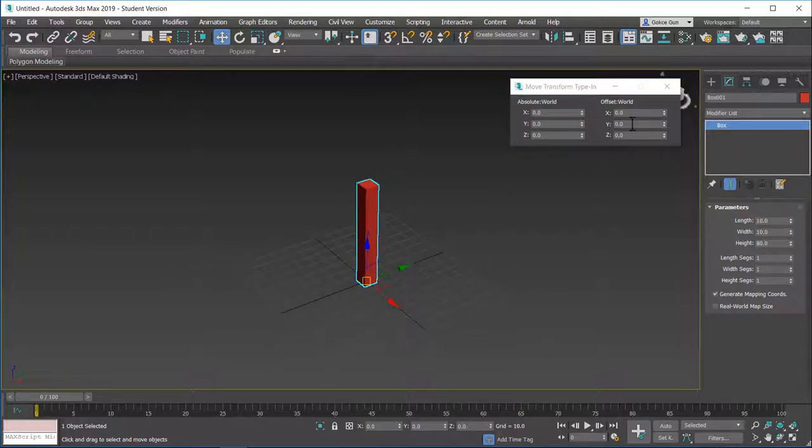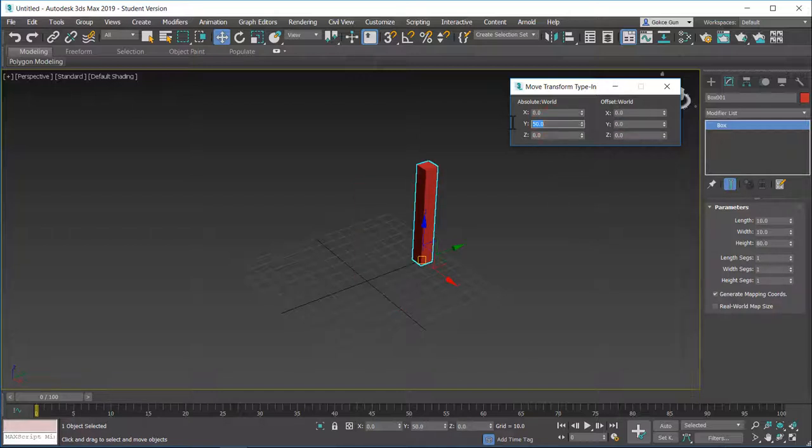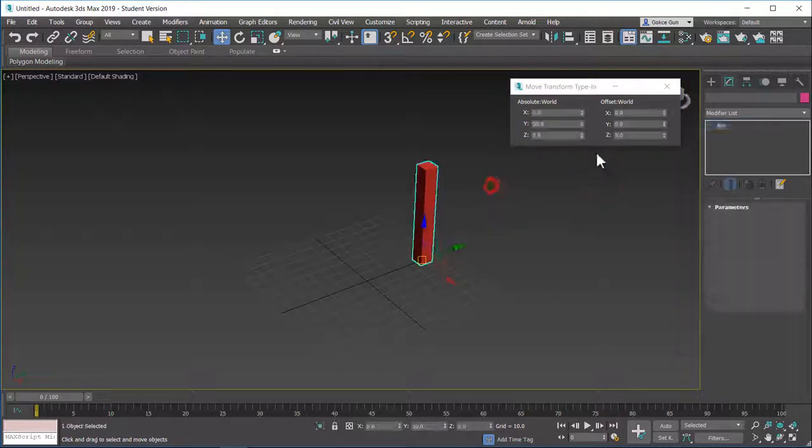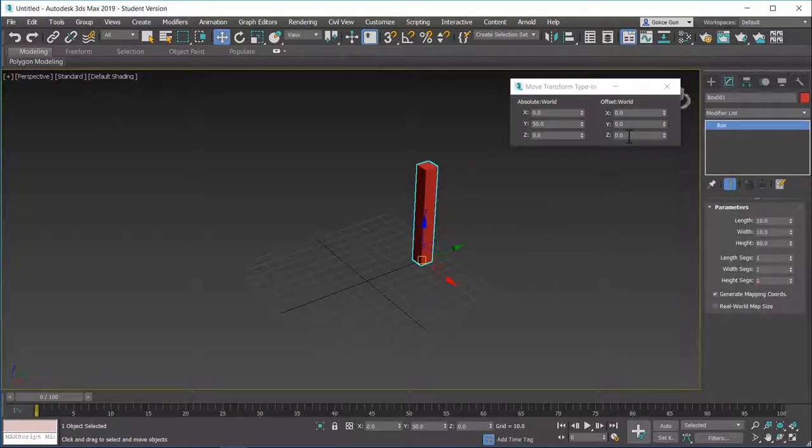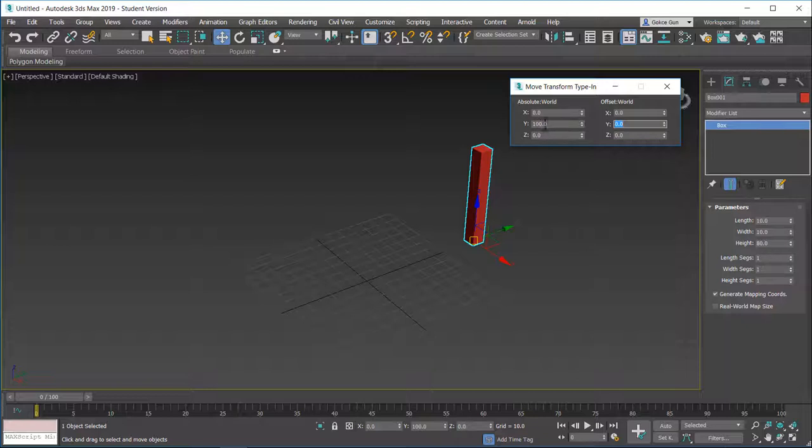I will right click on the Y axis to move it back to the origin. Now the thing is offset world counts the current position of the object. If I move this 50 units in the Y axis, as you can see in offset world, the object is at the origin. Because for the offset world, the pivot point or the base point is always the object itself. So if I write down 15 here, it will move 50 in the Y axis and it will add the value to the offset world.